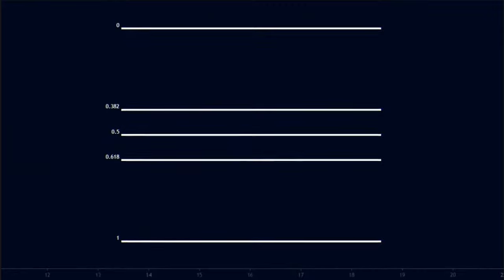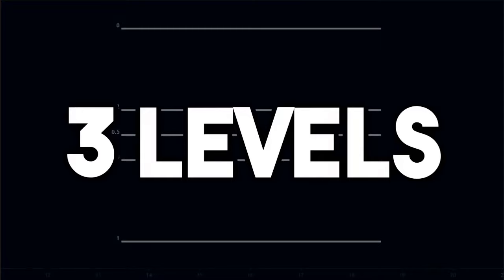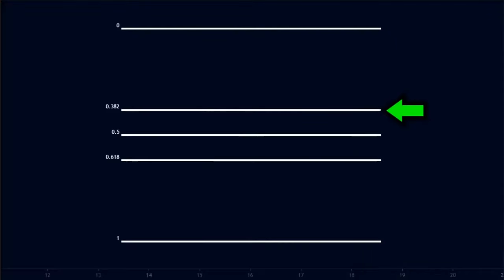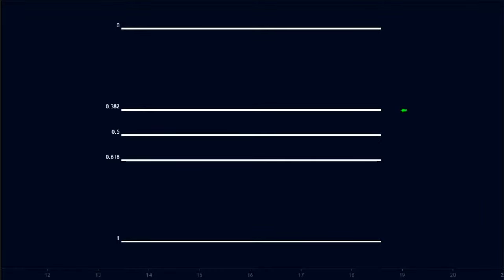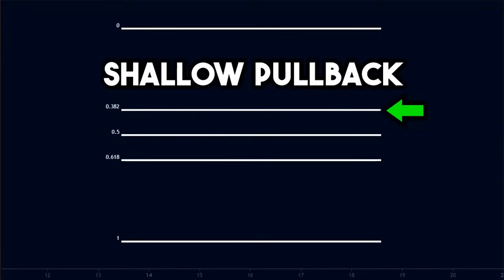A common practice of technical analysts is to measure the pullback with a Fibonacci retracement tool. By default, the Fibonacci comes with a lot of price levels. But I like a cleaner chart, so I only use 3 levels: 0.382, 0.5, and 0.618. To measure the pullback, we plot the Fibonacci by connecting the low of the move and the high of the move. The secret here is that when the price makes a pullback and does not go beyond the 0.382 level, it is called a shallow pullback.